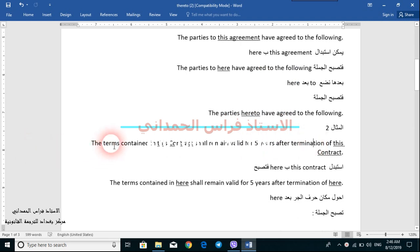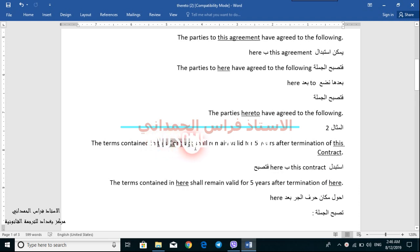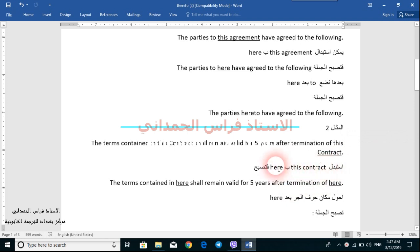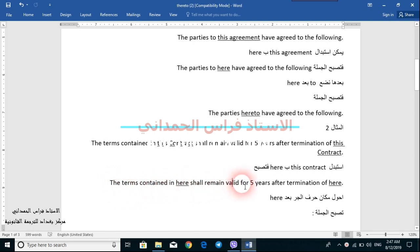Example number two: 'The terms contained in this contract shall remain valid for five years after termination of this contract.' As we said earlier, we can replace 'this contract' with 'here'. We will replace it with 'here' to come up with: 'The terms contained in here shall remain valid for five years after termination of here.'